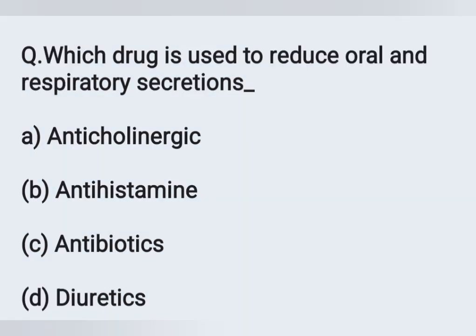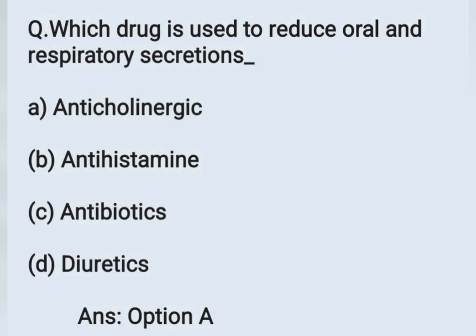The next question: Which drug is used to reduce oral and respiratory secretions? Option A: anticholinergic, Option B: histamine, Option C: antibiotic, Option D: diuretics. The answer is Option A — anticholinergic. Anticholinergic drugs help prevent the risk of aspiration. An example of an anticholinergic is atropine. Anticholinergics are given to reduce oral and respiratory secretions.